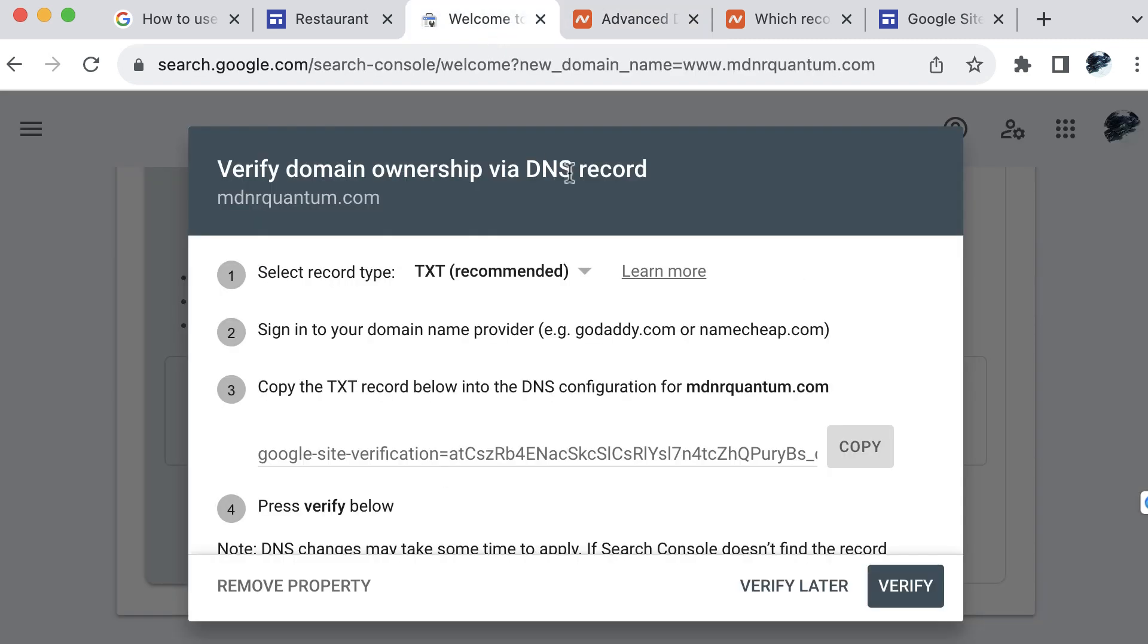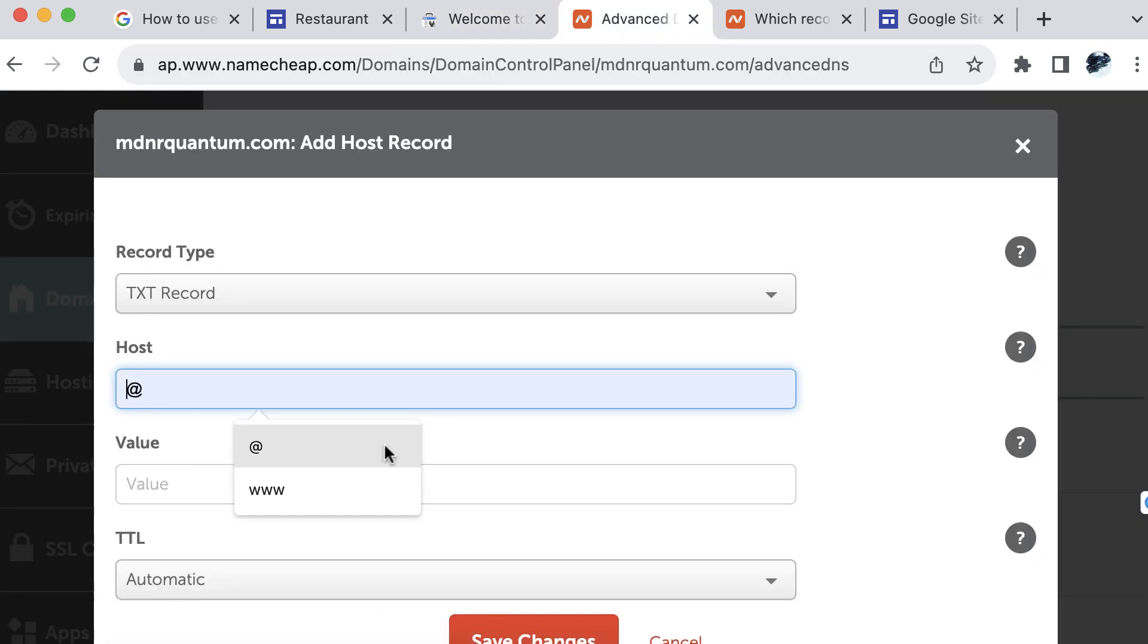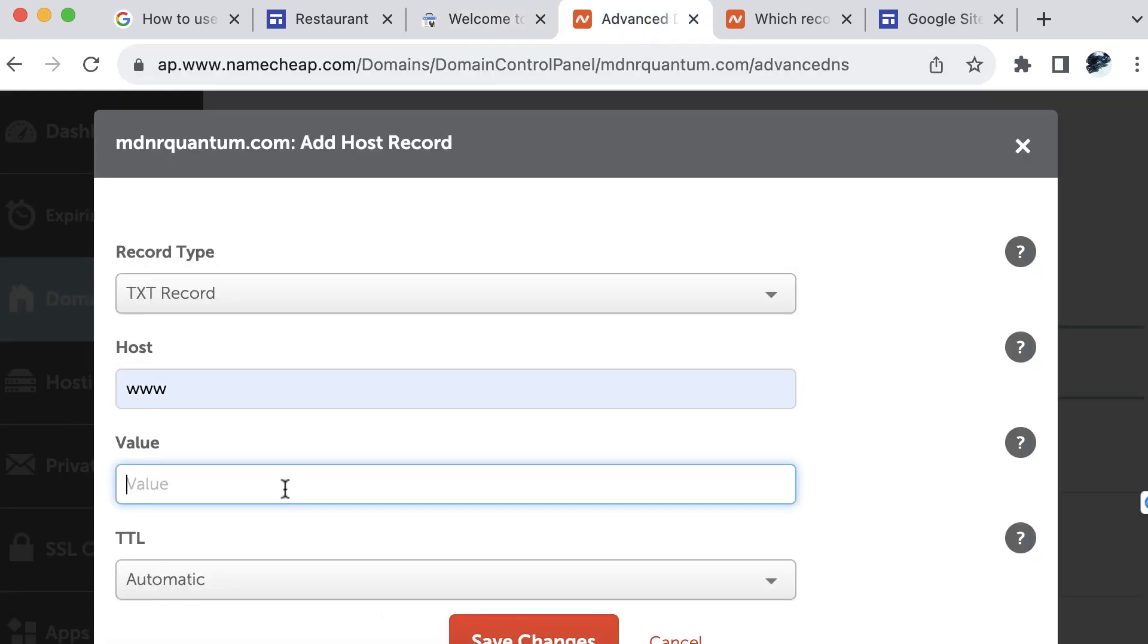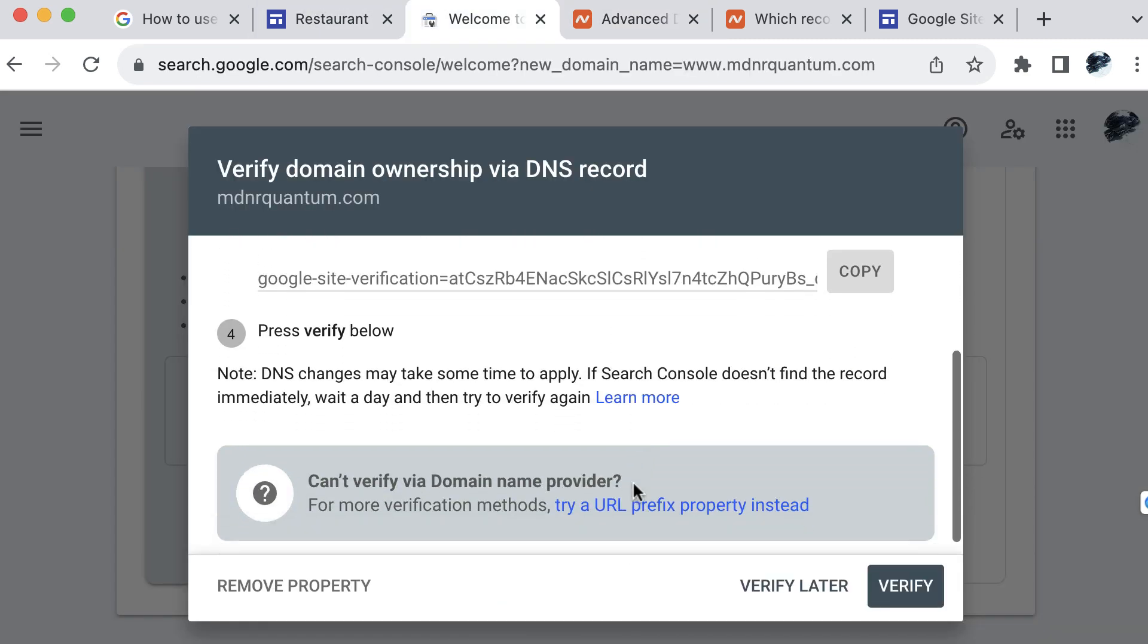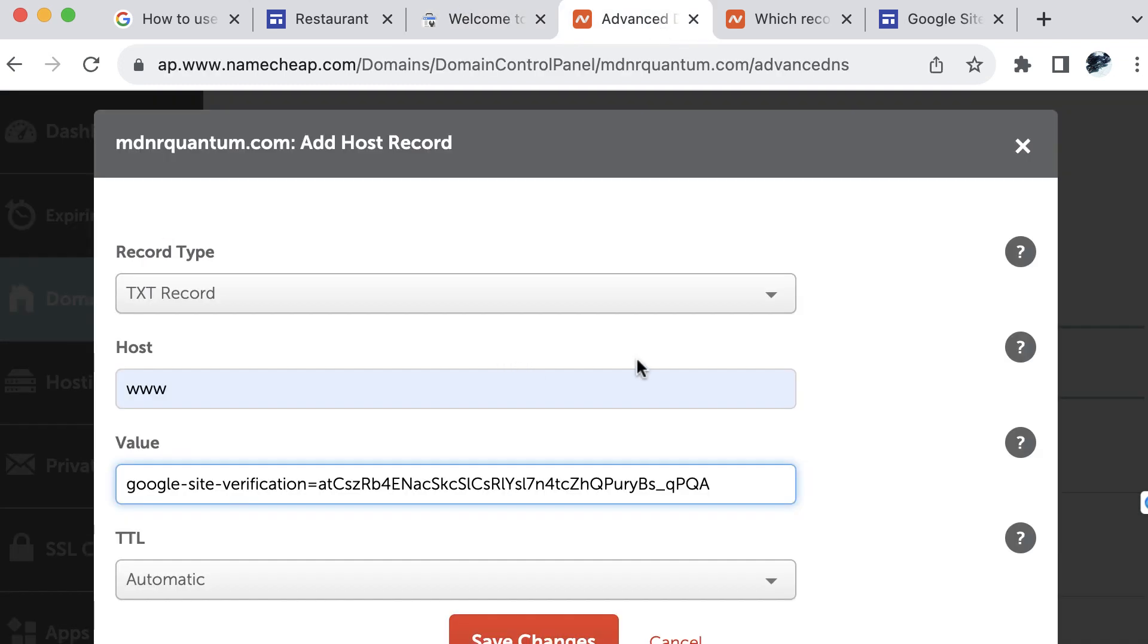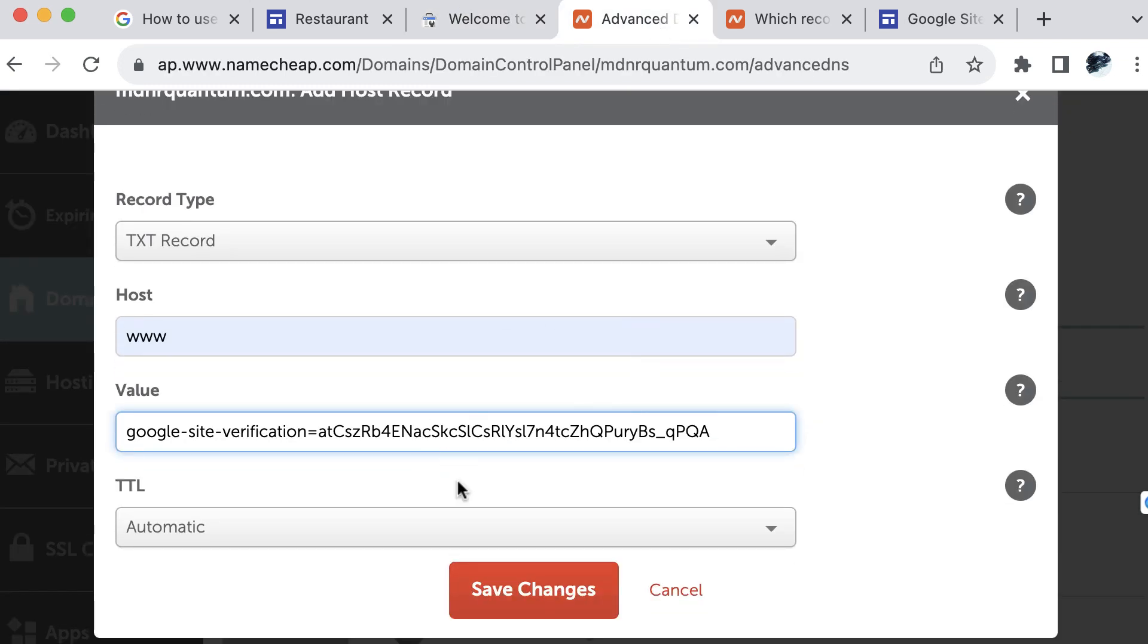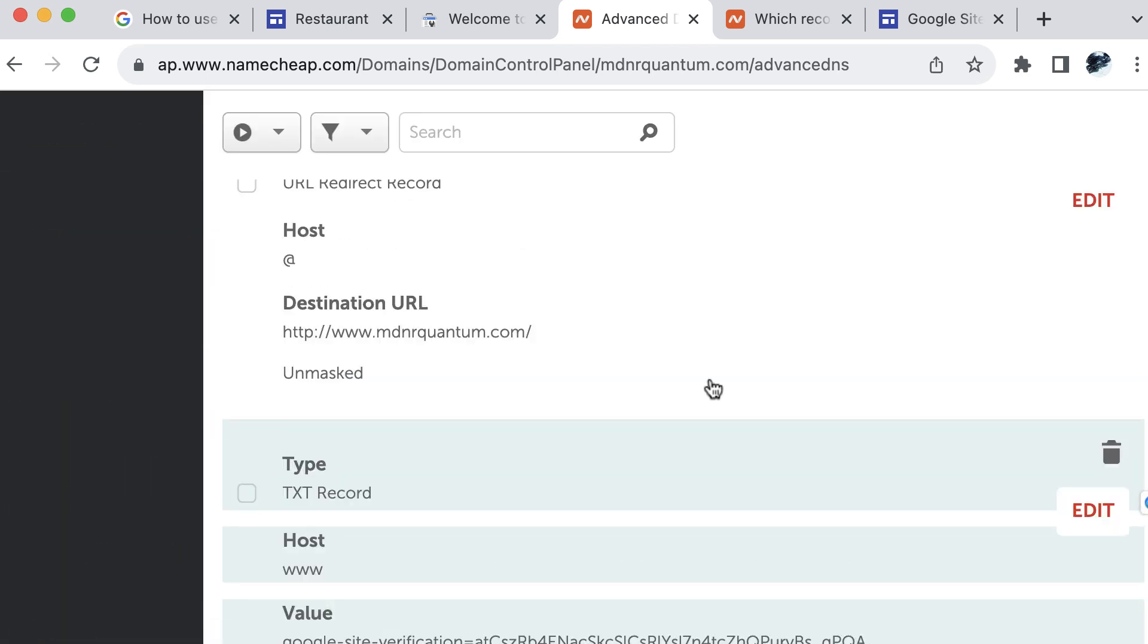And according to Google sites, they want us to verify domain name ownership. So they want us to create a record type or select a record type of TXT, sign into our domain, copy the text record below into that DNS configuration for the site, and select the value, which is going to be the value that Google provides here, and then press verify below. So we want to go back to Namecheap. So we've input this information, we can just say automatic, select save changes.